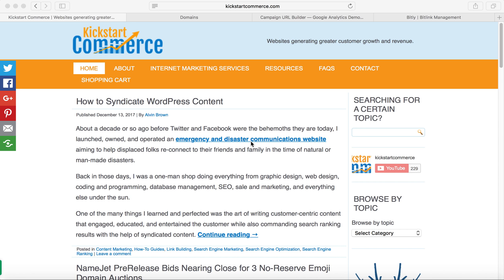Hi there, this is Alvin with kickstartcommerce.com and in today's tutorial video I will show you how to use Bitly and the Google Analytics campaign URL builder to track whether or not your domain that you're leasing out to a company is actually referring traffic to that company's website.